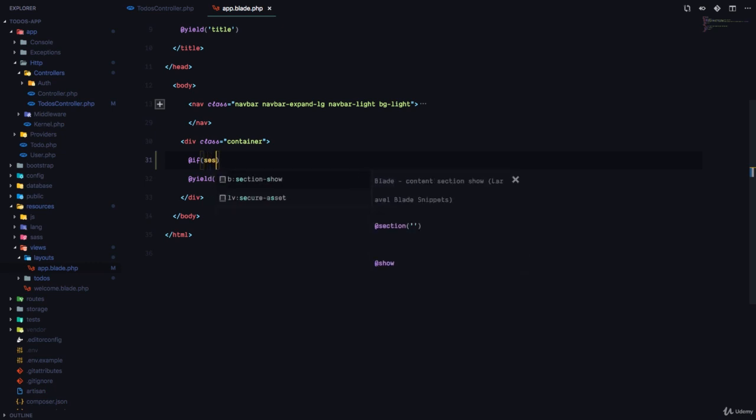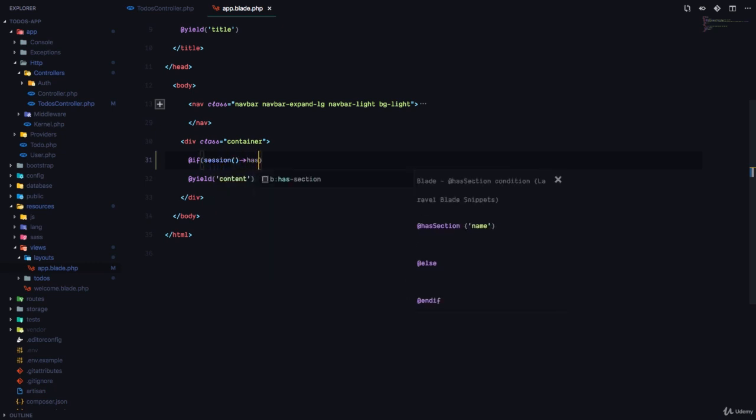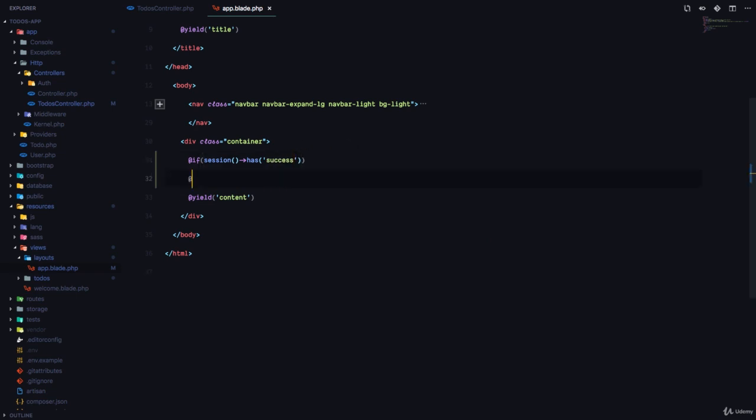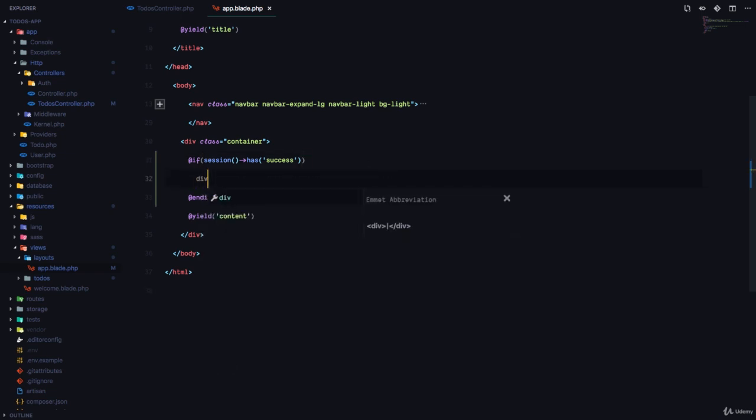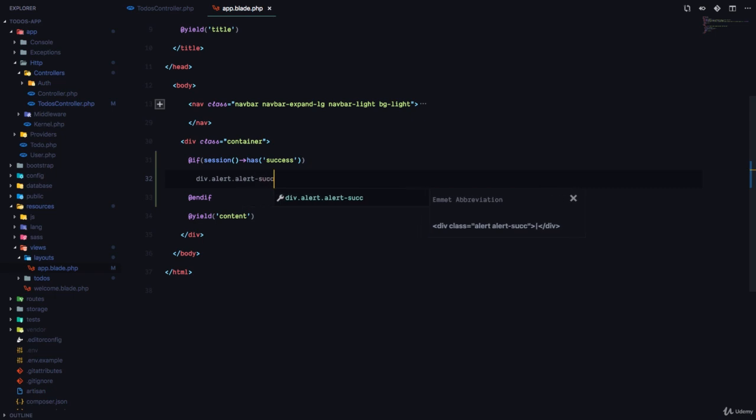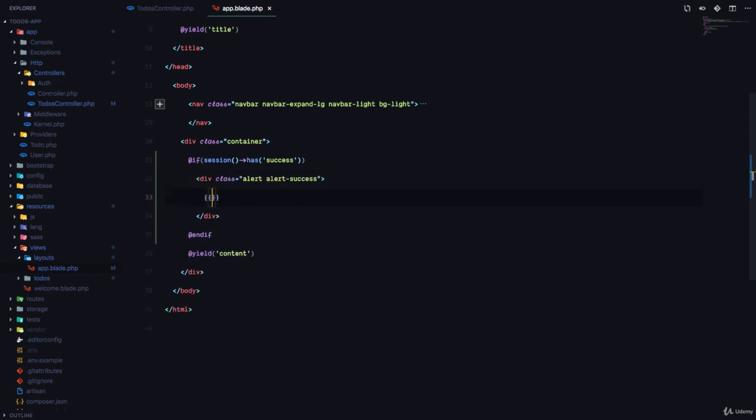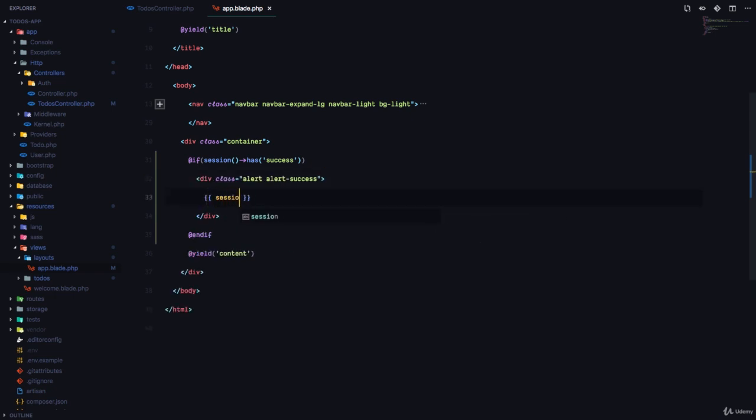I'm just going to say if session—I'll call the session function and it has a has method—I'm going to say if session has success, and then here I'm just going to say div.alert.alert-success, and here I'm just going to print out session get success.